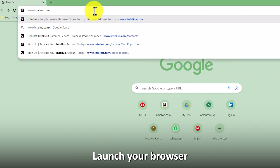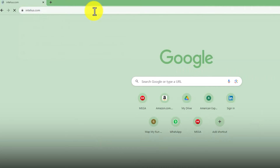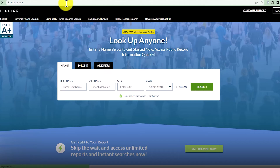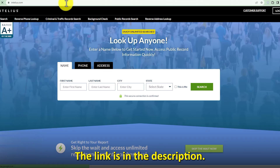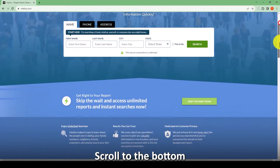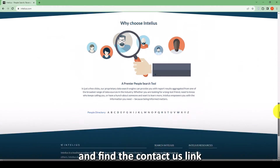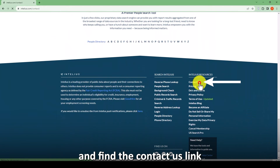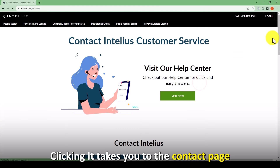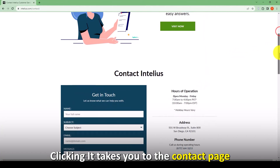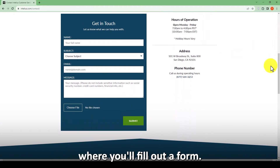Via email: launch your browser and go to www.intellius.com — the link is in the description. Scroll to the bottom and find the Contact Us link. Clicking it takes you to the Contact page where you'll fill out a form.